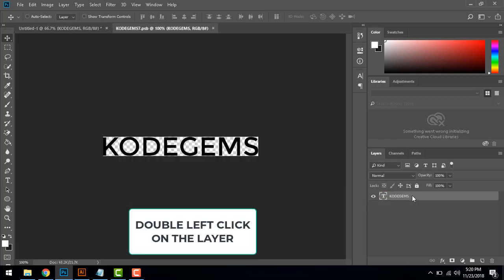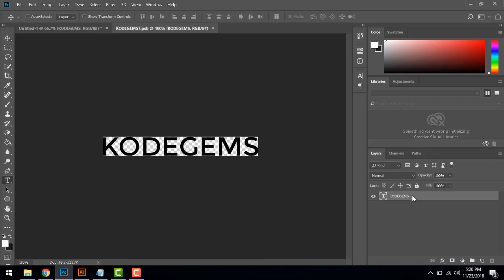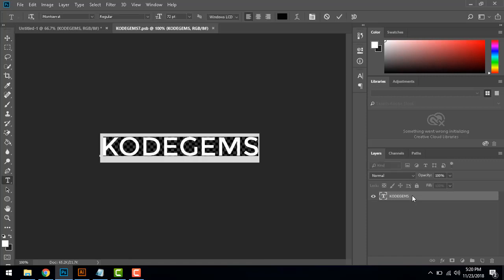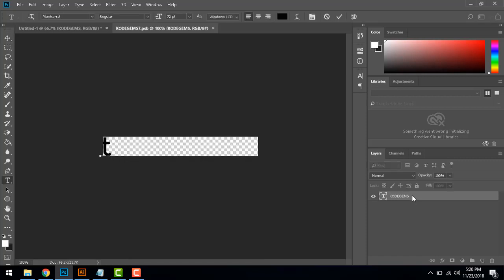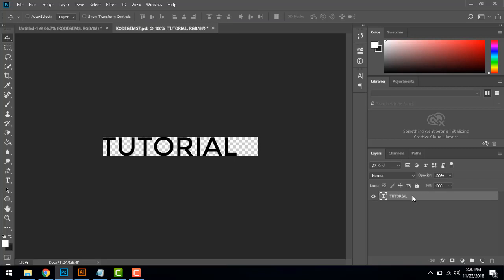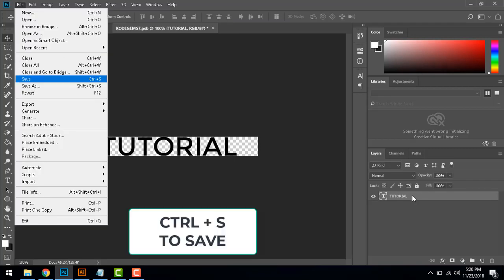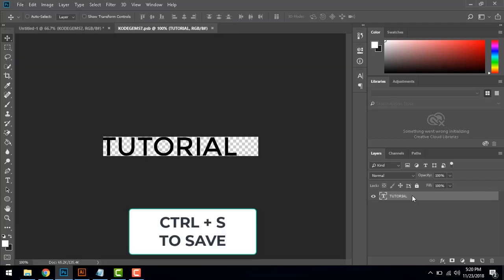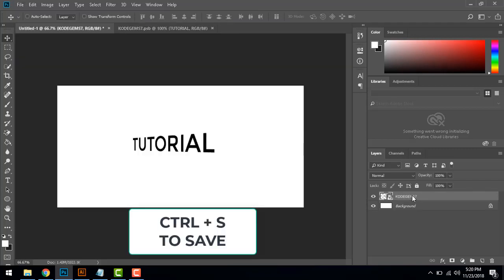And here you can change the text, hit OK, and just Ctrl+S or go to file and just save it. And here is your text changed.